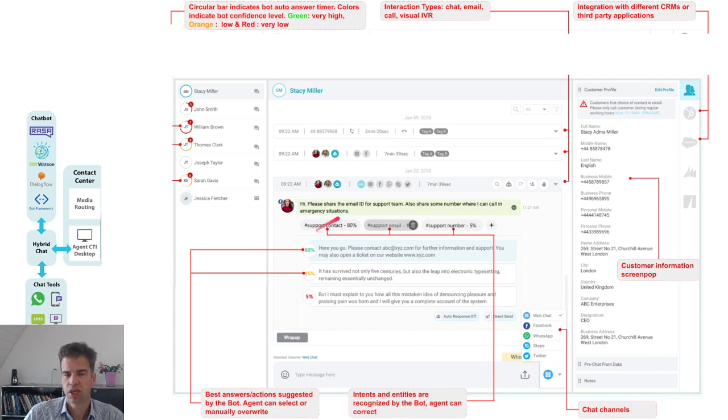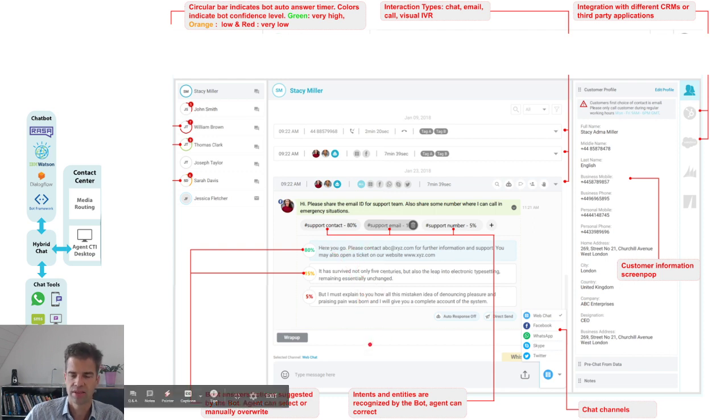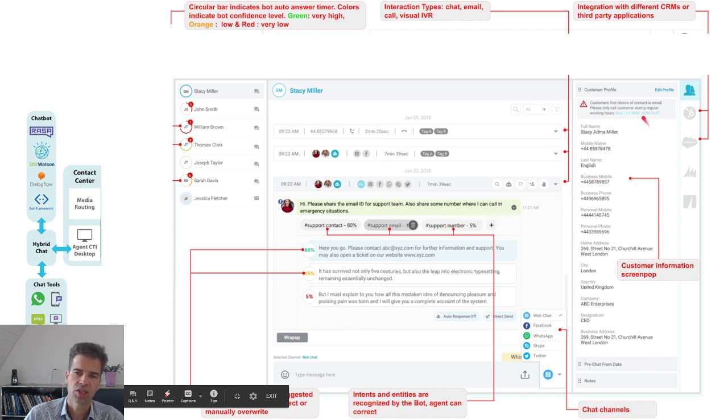If the agent jumps into one particular chat session, he sees the suggested answers of the chatbot from top to bottom. Or as I said, you can insert a manual answer.